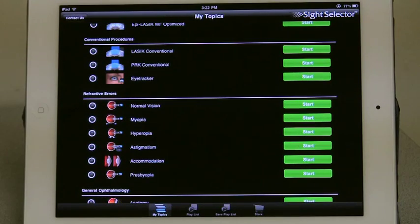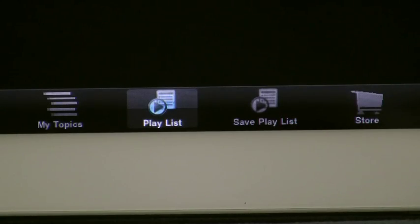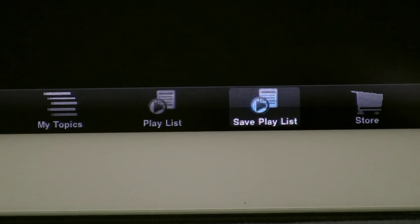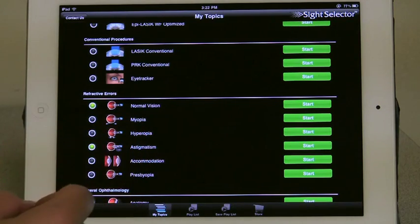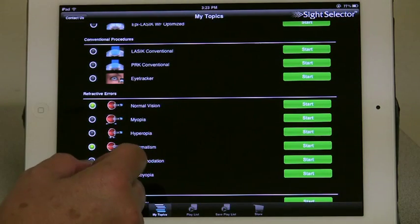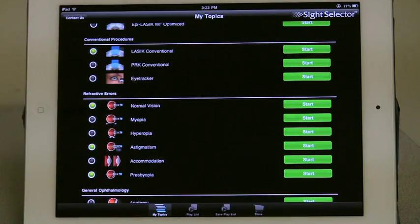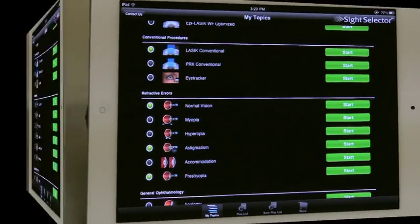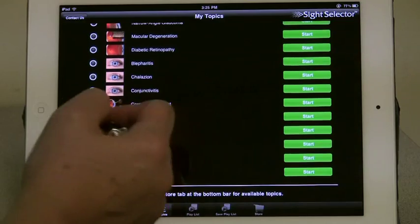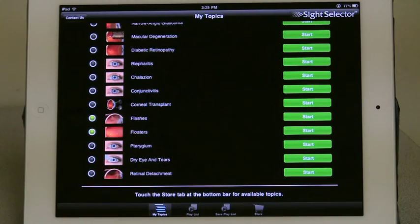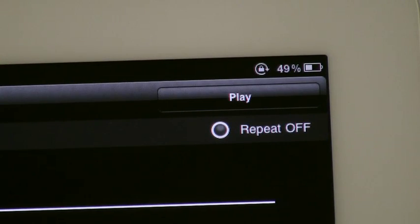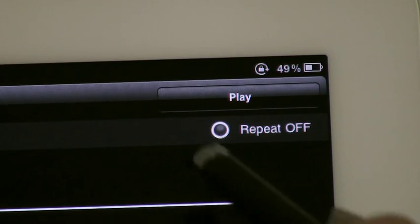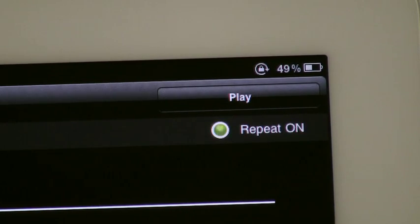If you want to play a number of videos for a patient, you can use the Playlist and Save Playlist functions. To create a playlist, select the topics you want to play by pressing on the circle buttons to the left of the topic name. Videos will play in the order they are selected. For instance, if I want the patient to see flashes and floaters, I touch both of these buttons, then touch Playlist. At the top right, I can press Play and they will play one after the other. If I want the patient to watch it over and over, I can select the Repeat button.